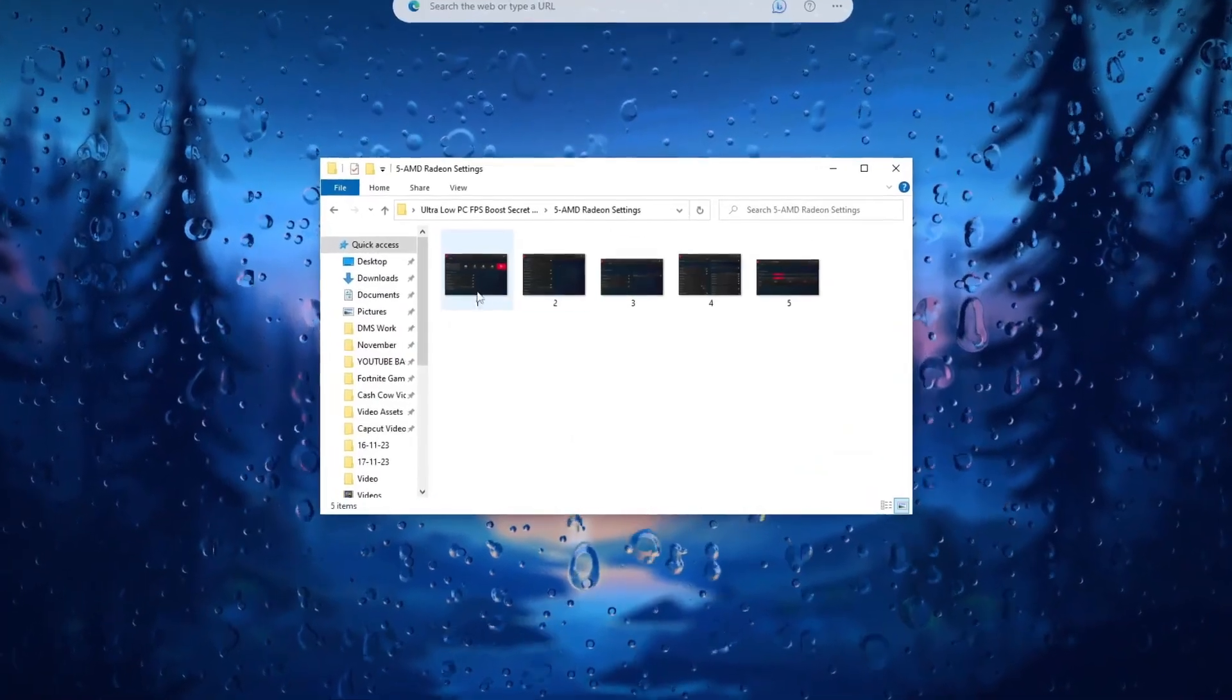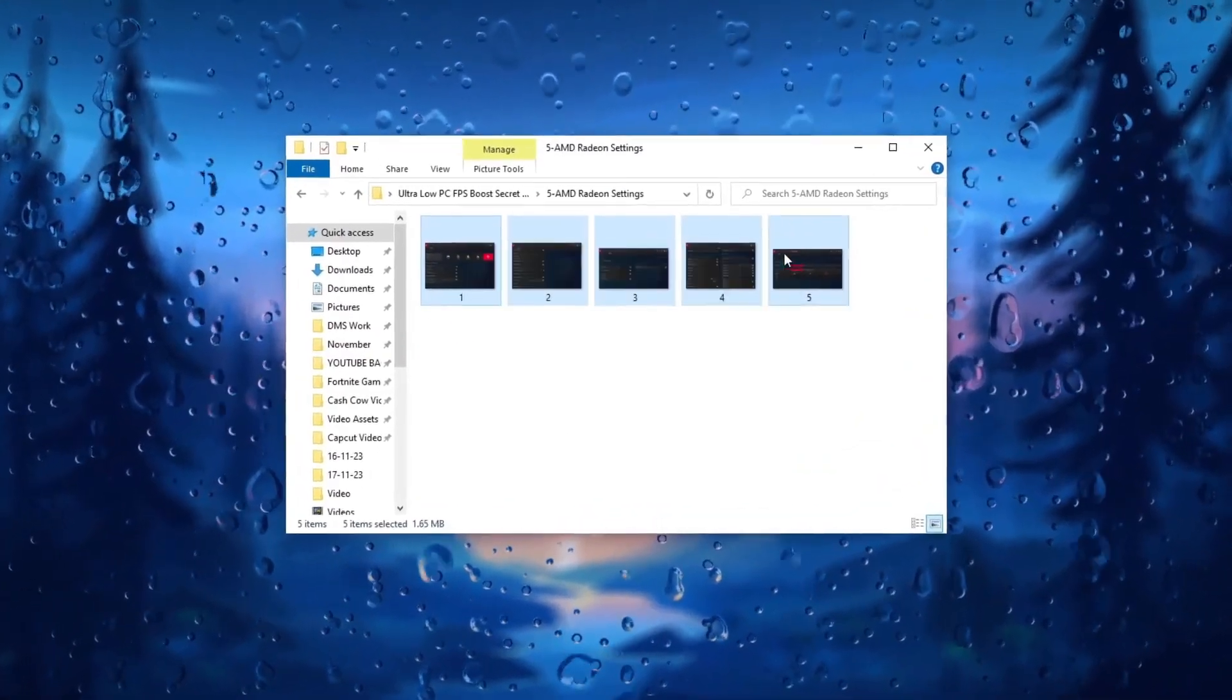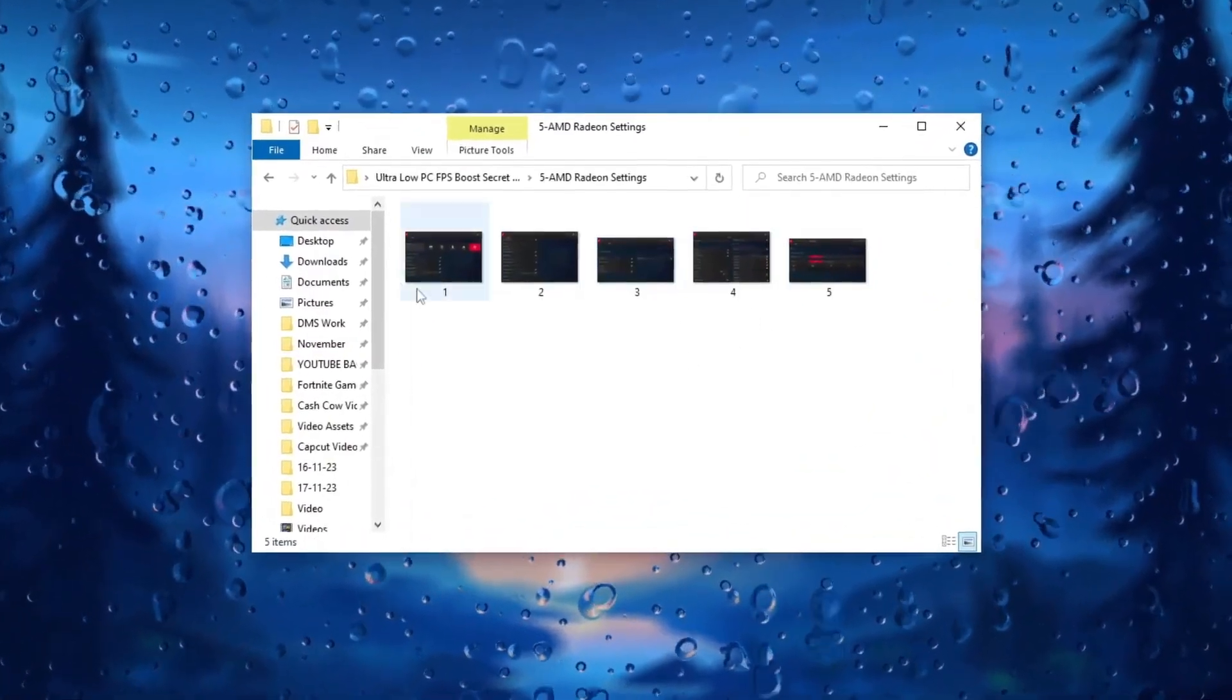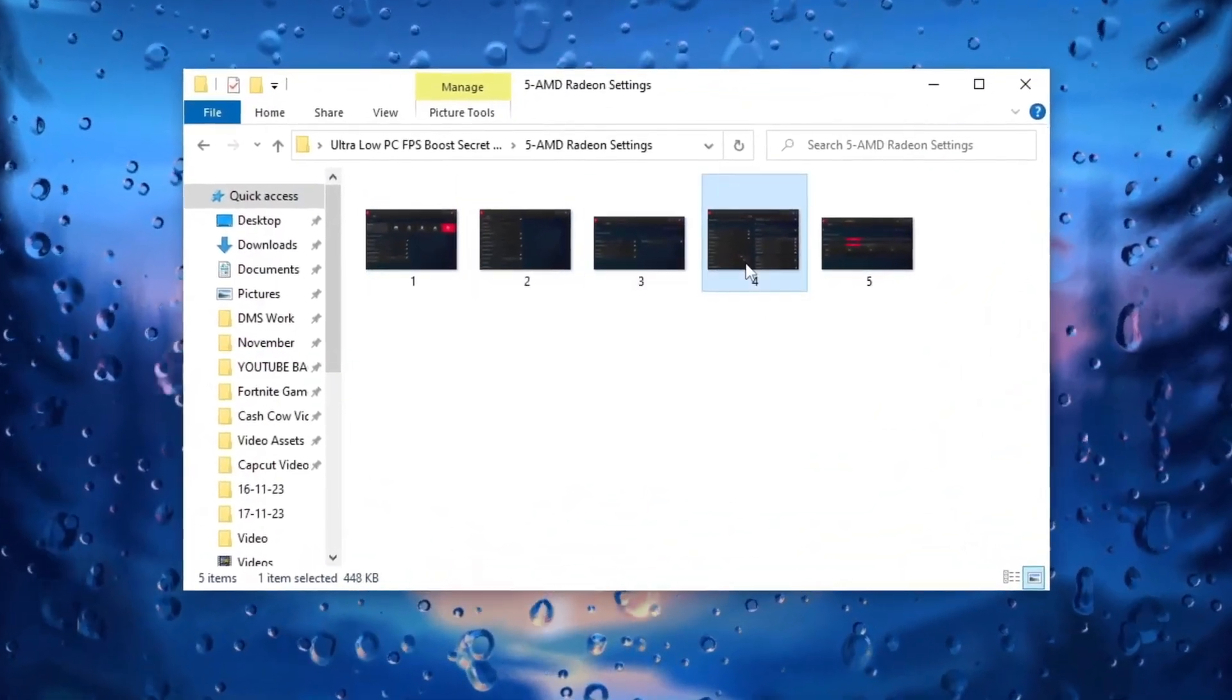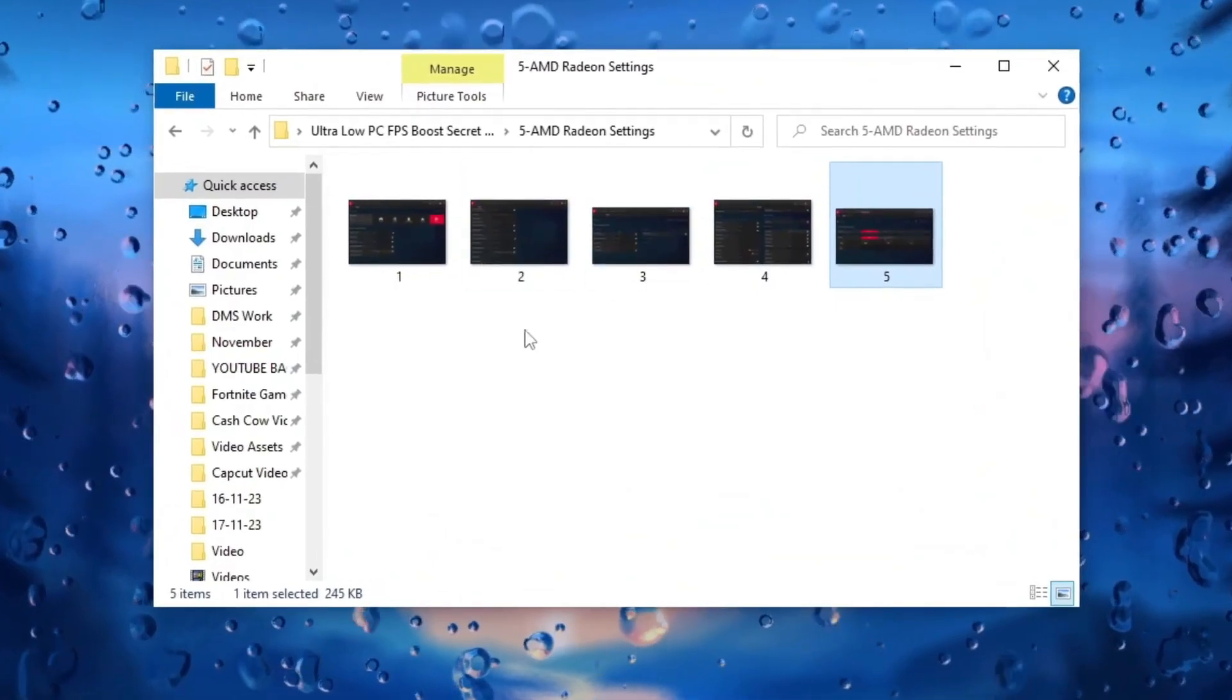Apply all the settings for your AMD GPU from the provided screenshots to potentially boost gaming performance including FPS.